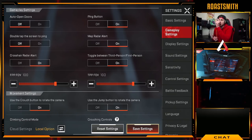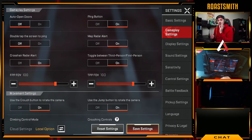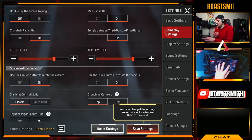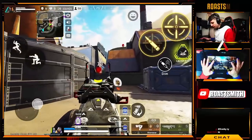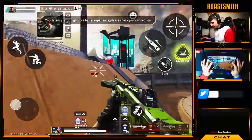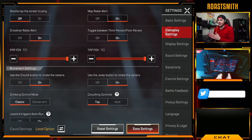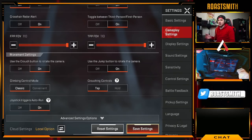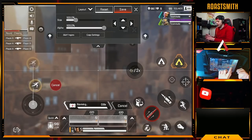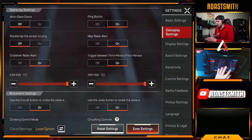Map radar alert is up to you — it shows an alert when the zone is shrinking. When you're in the zone it won't blink, but outside the zone the white icon will start blinking. For FOV, I personally play on 110, which gives a wider view of the game. It feels faster but makes it much easier to see enemies up close. For joystick triggers auto run, I have that off as the sprint button gets in the way. Climbing control mode you want on classic — the convenient climb mode has scuffed, laggy vaults.